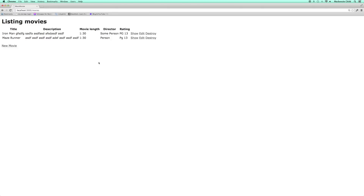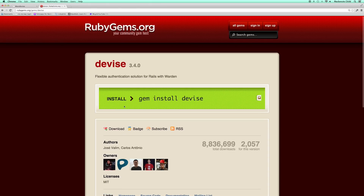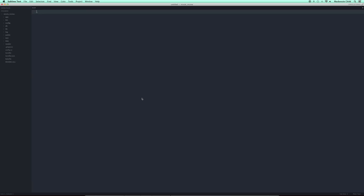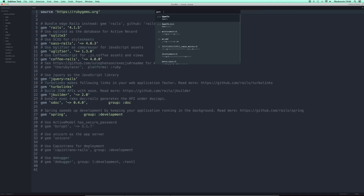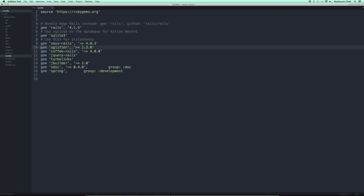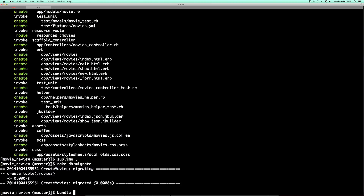Next we want to add users. For that we're going to go to rubygems.org and search for the Devise gem. We're going to use the Devise gem for our users. Let's grab the latest Devise gem, which is 3.4.0. Copy that, go back to Sublime, and open up our Gemfile. I'm going to remove these comments and paste that in at the bottom. Save that, go back to our terminal, and do 'bundle install'.